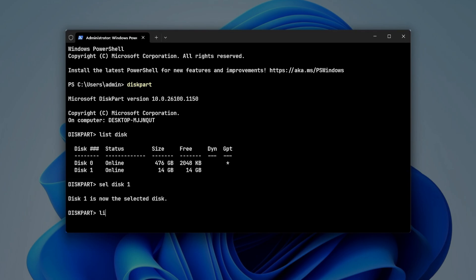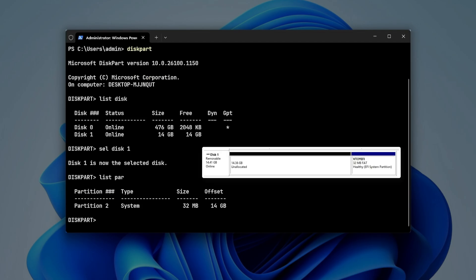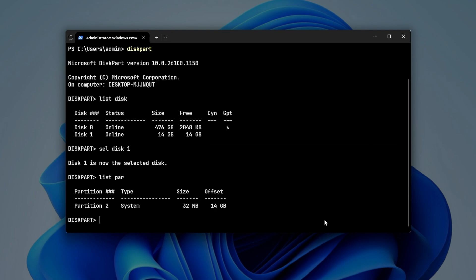List the partitions on the selected disk. Next, select the partition you need to format.